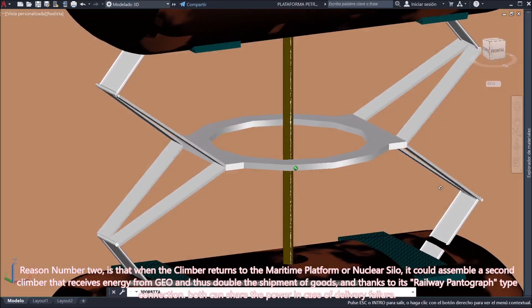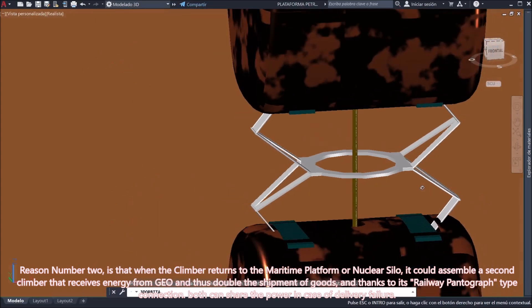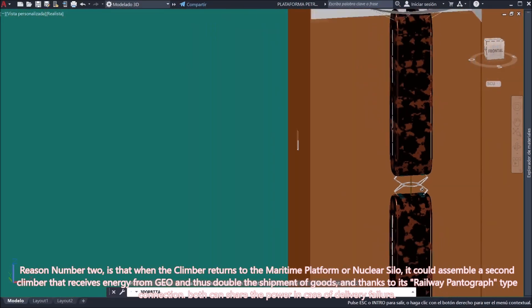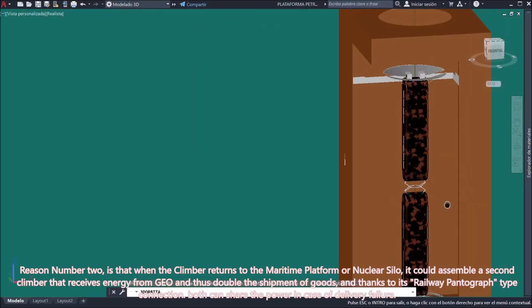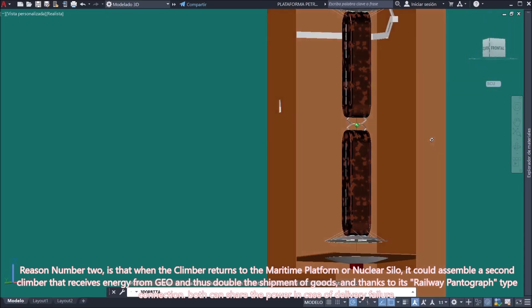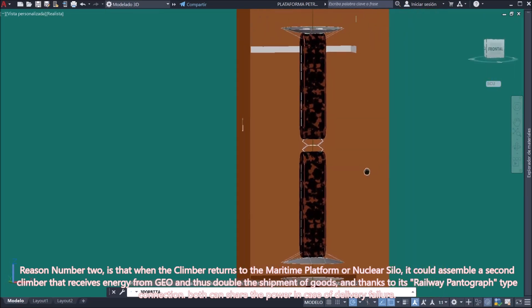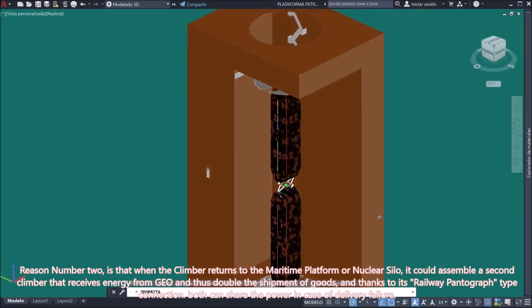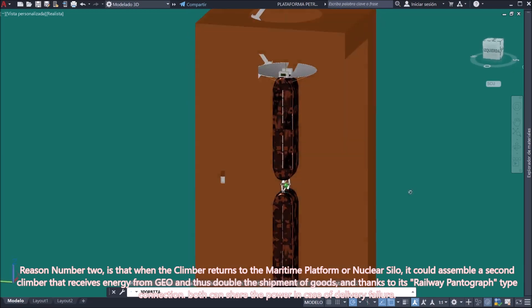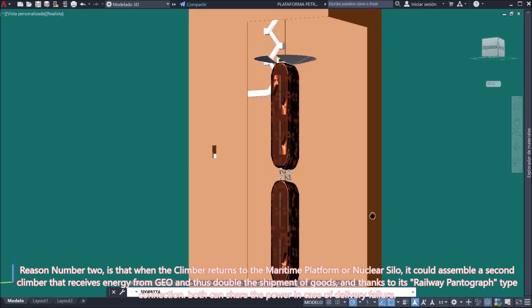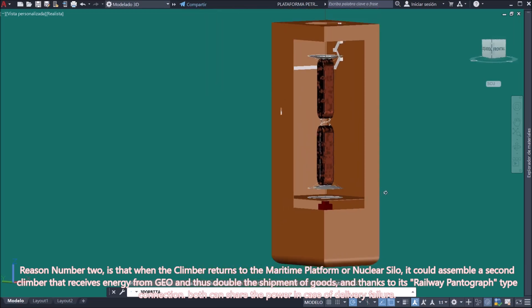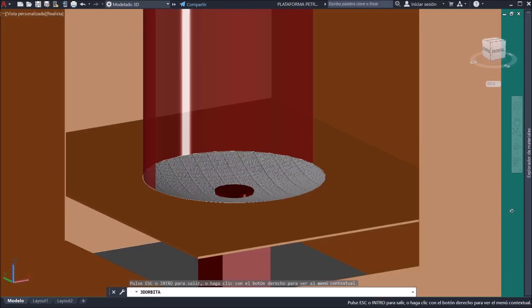Reason number two is that when the climber returns to the maritime platform or nuclear silo, it could assemble a second climber that receives energy from GEO and thus double the shipment of goods. And thanks to its railway pantograph type connection, both can share the power in case of delivery failure.